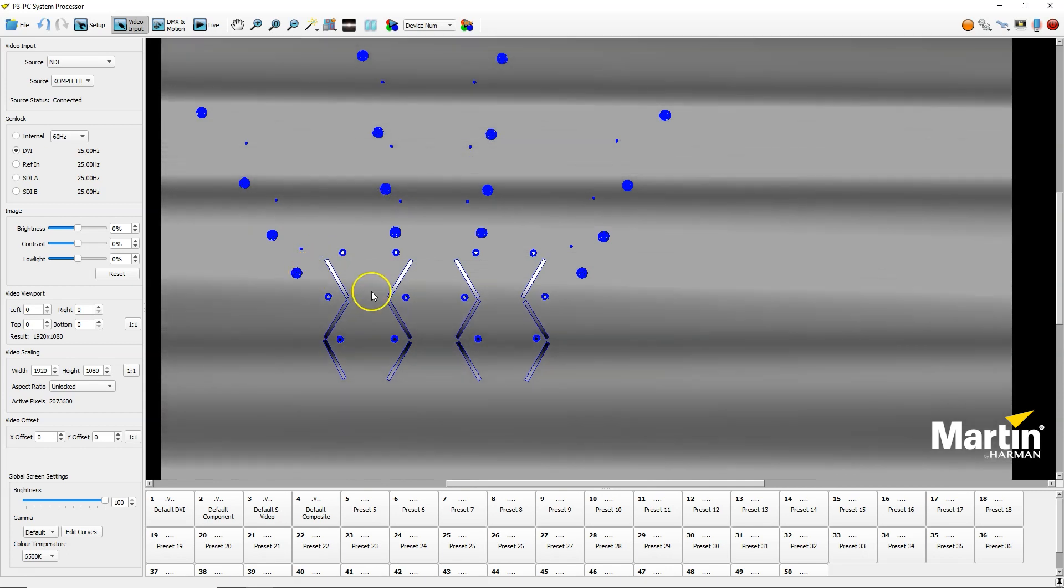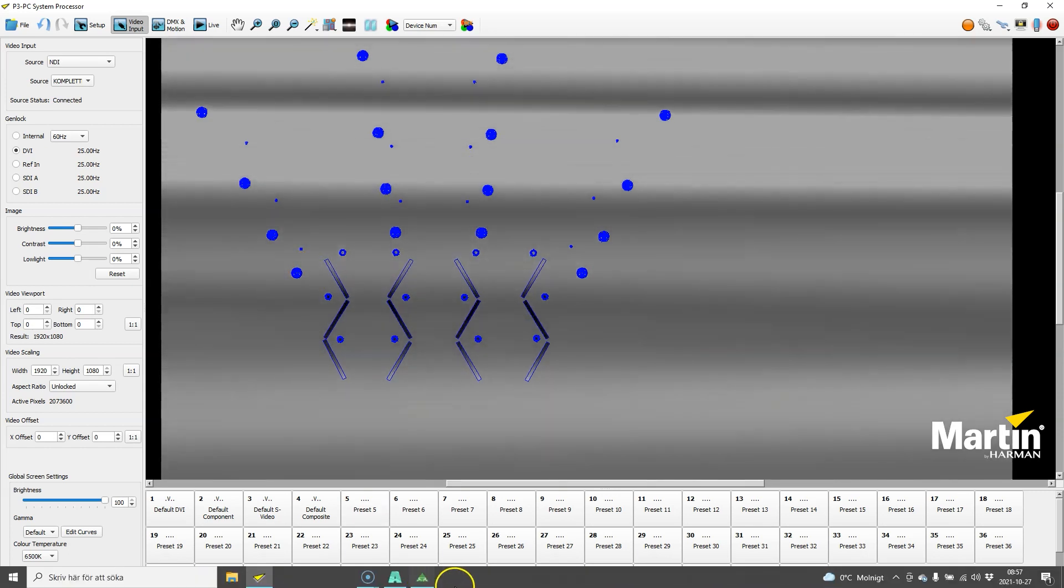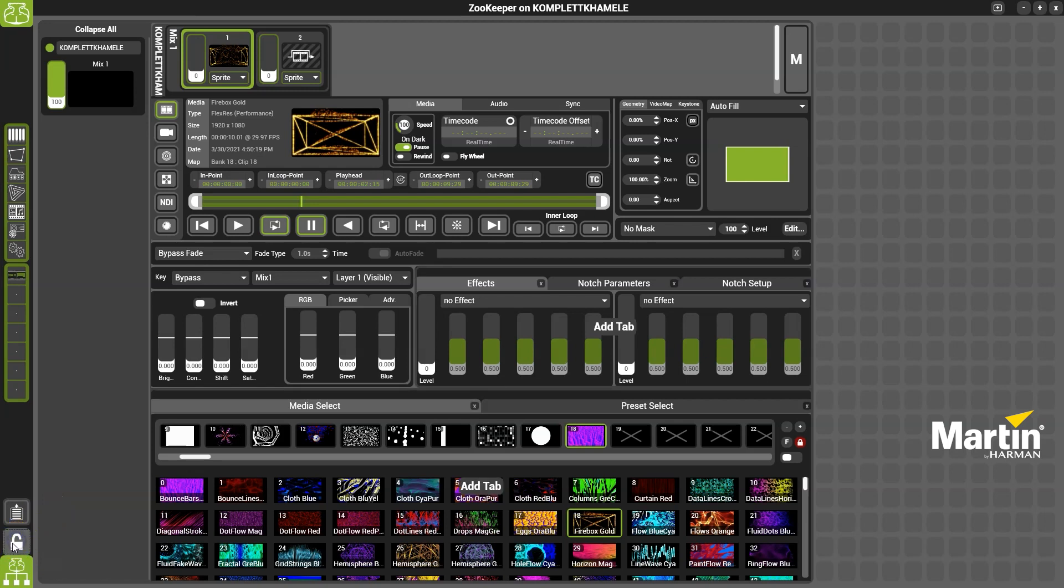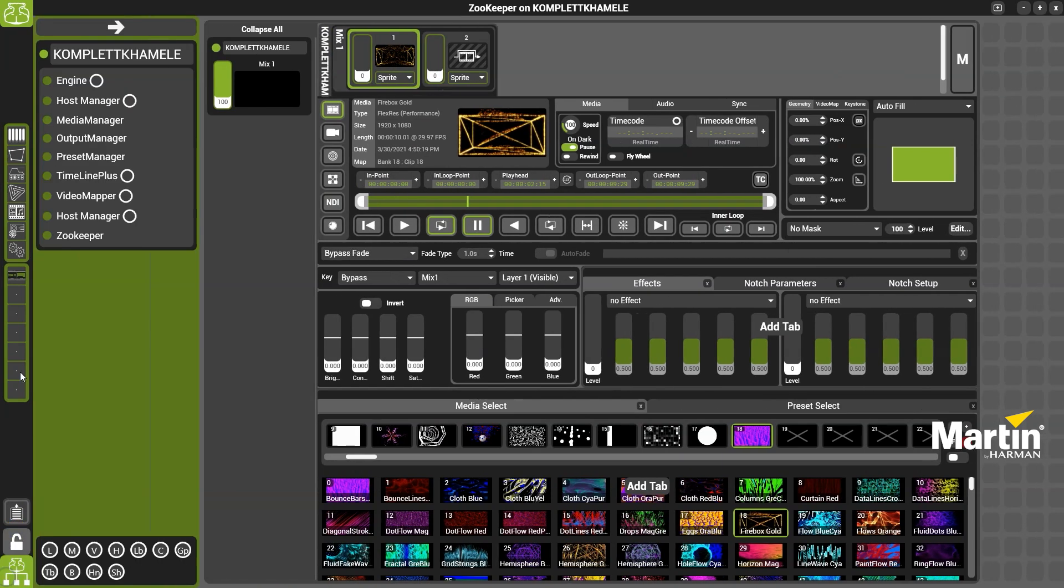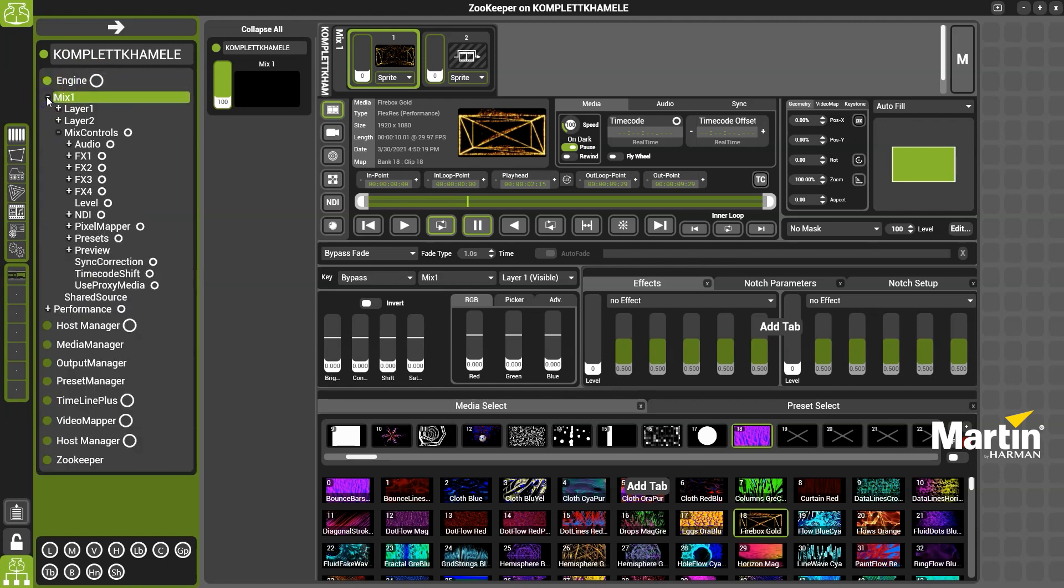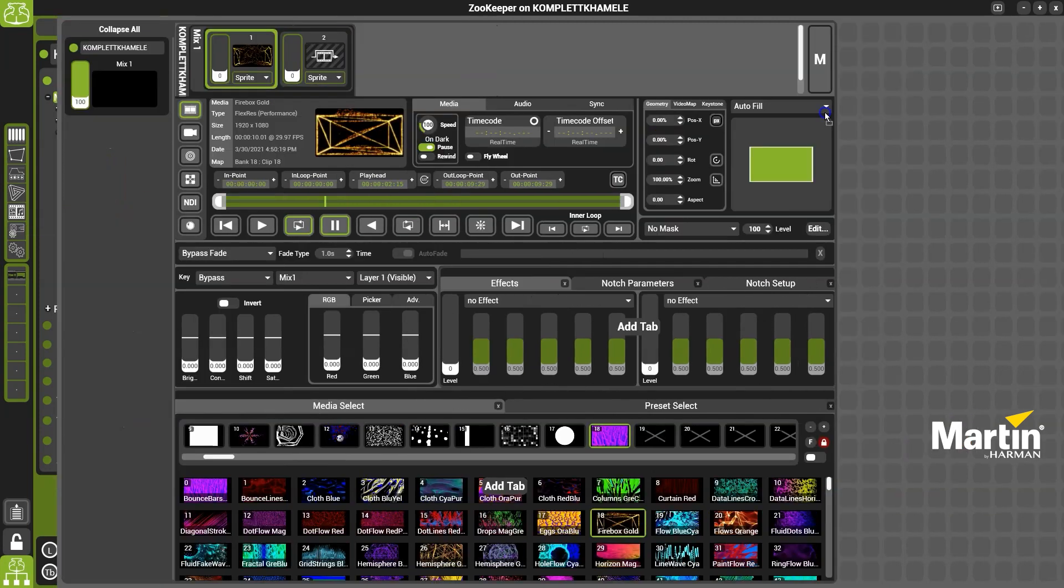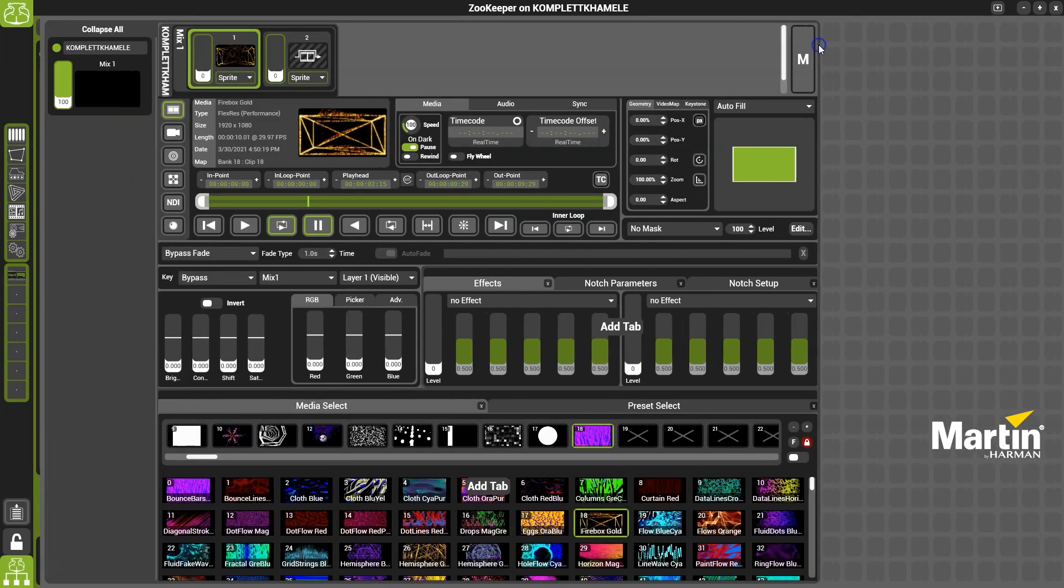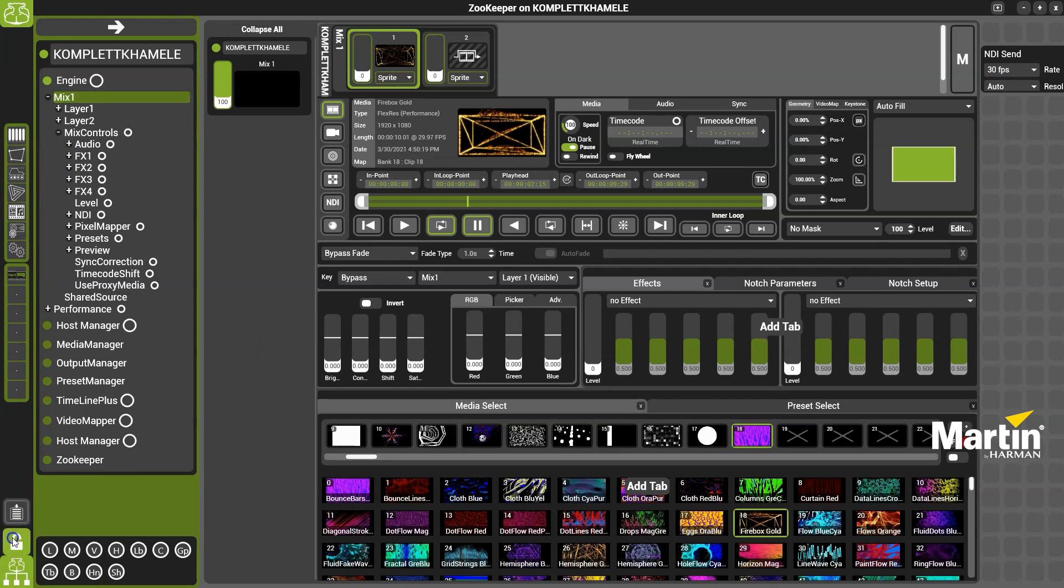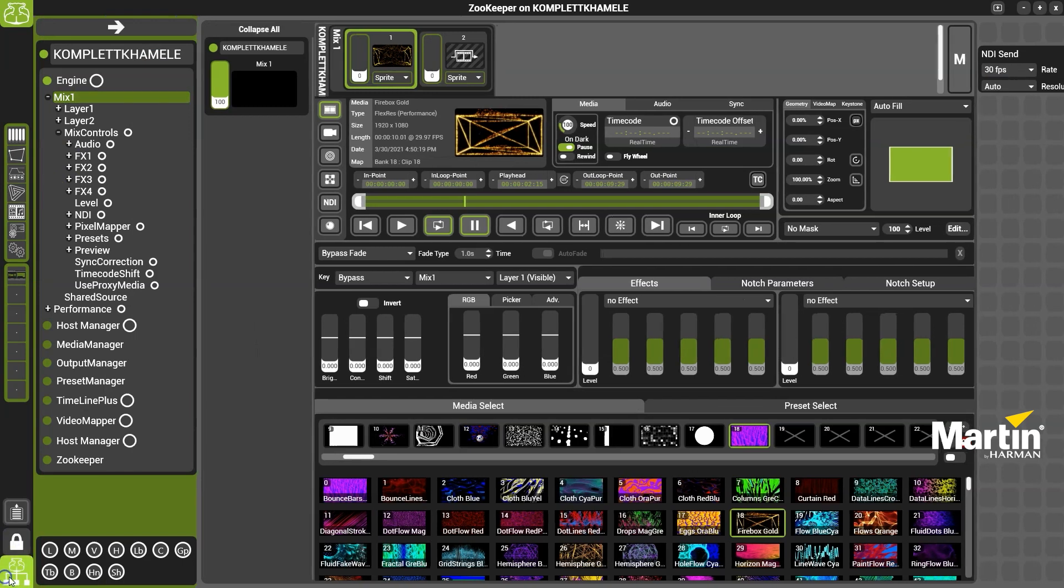If I've got a Hippo on the network, which I do here, to get the NDI input on a mix I will just unlock the view, go in to add another tab, go into my engine, go for mix 1 because there will be separate controls for each mix, select NDI and then drag that onto my canvas and close it down.